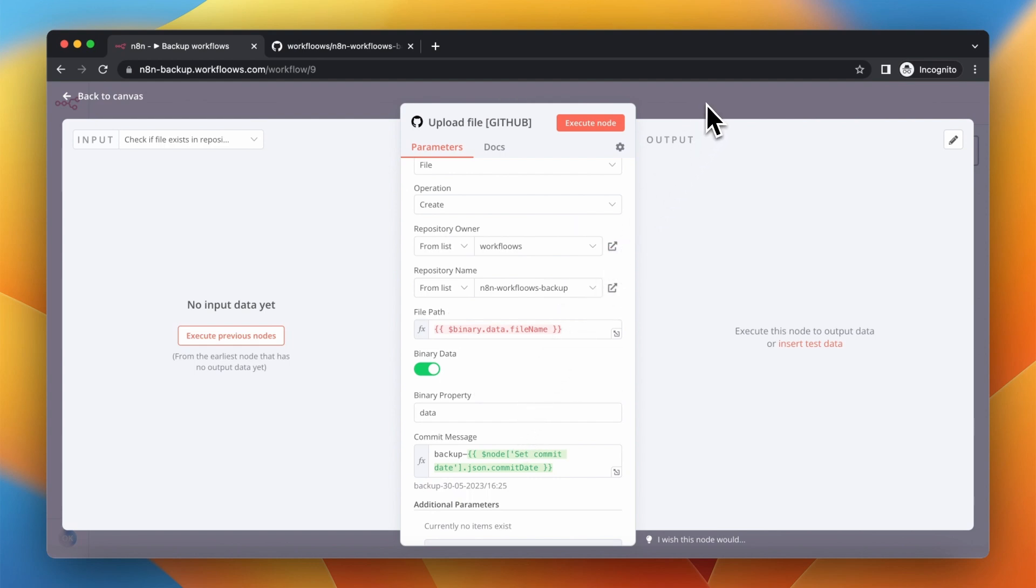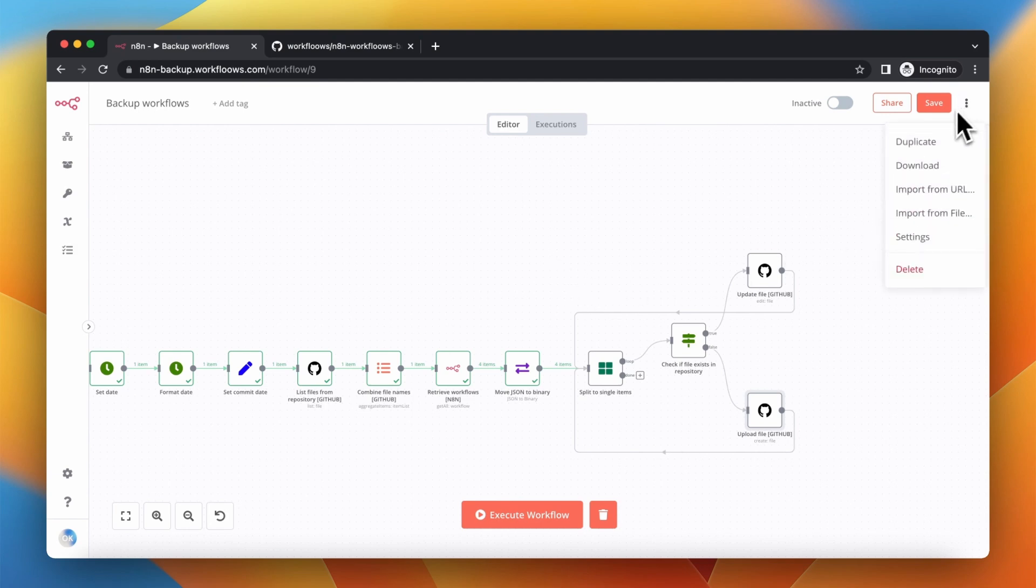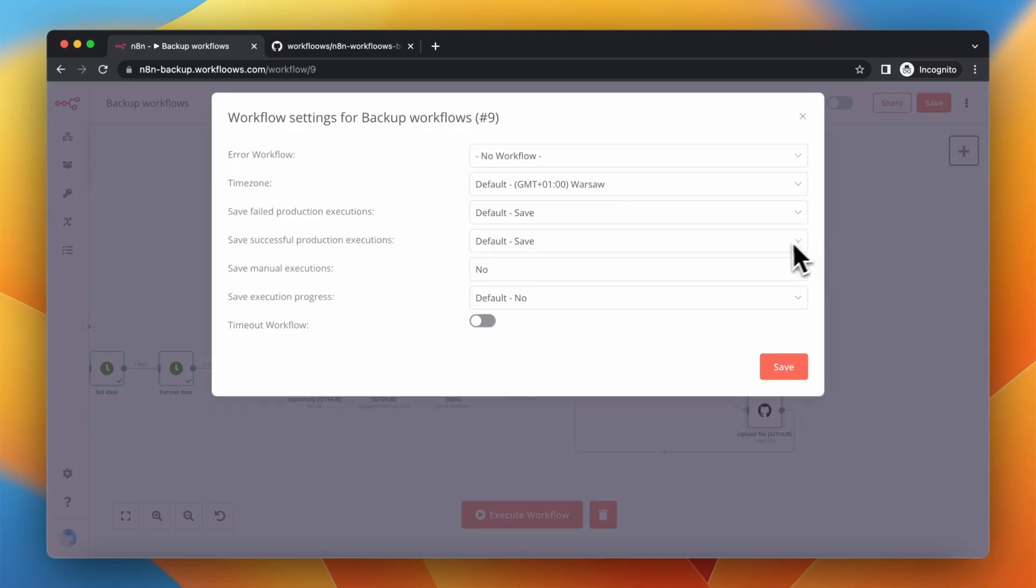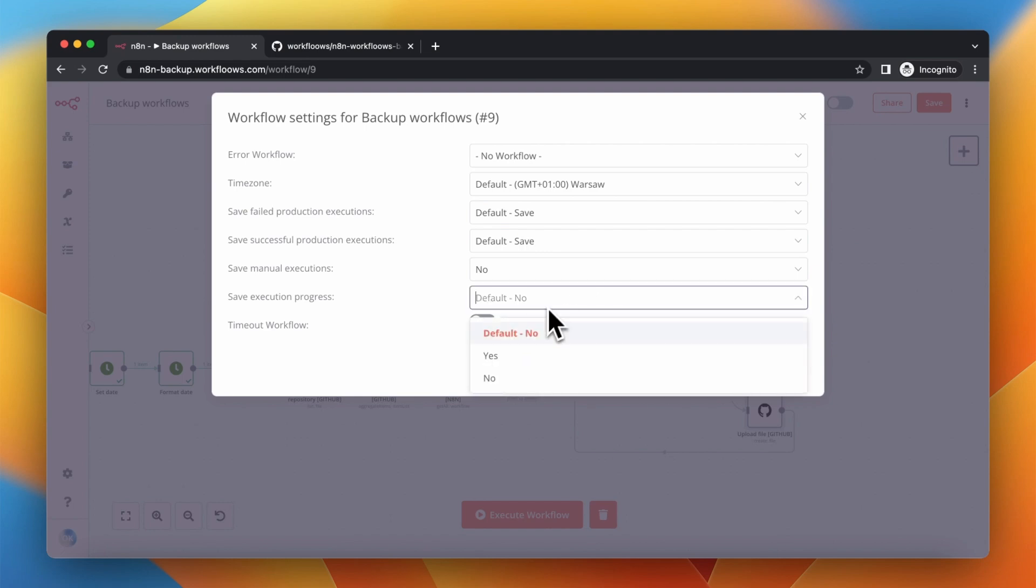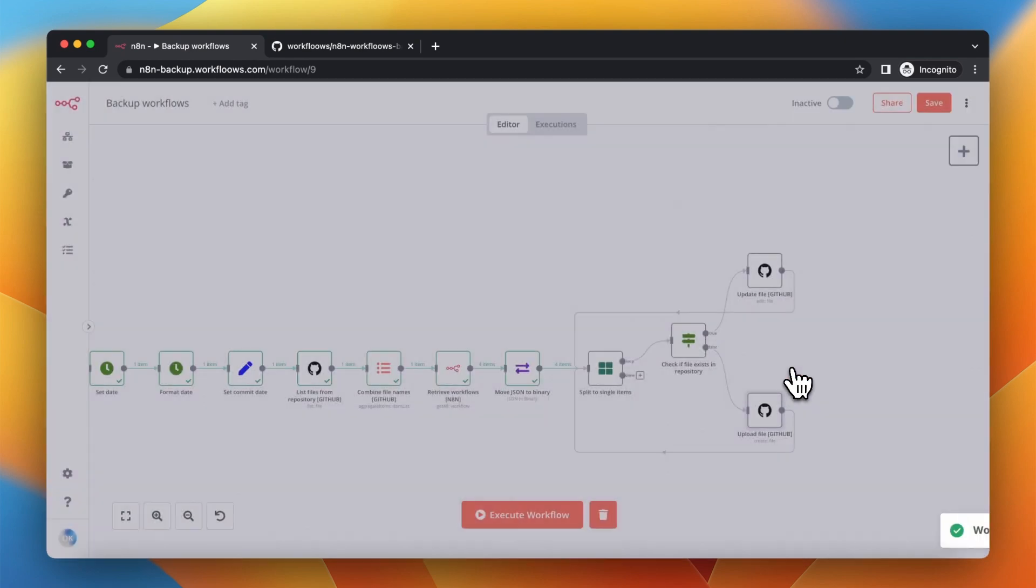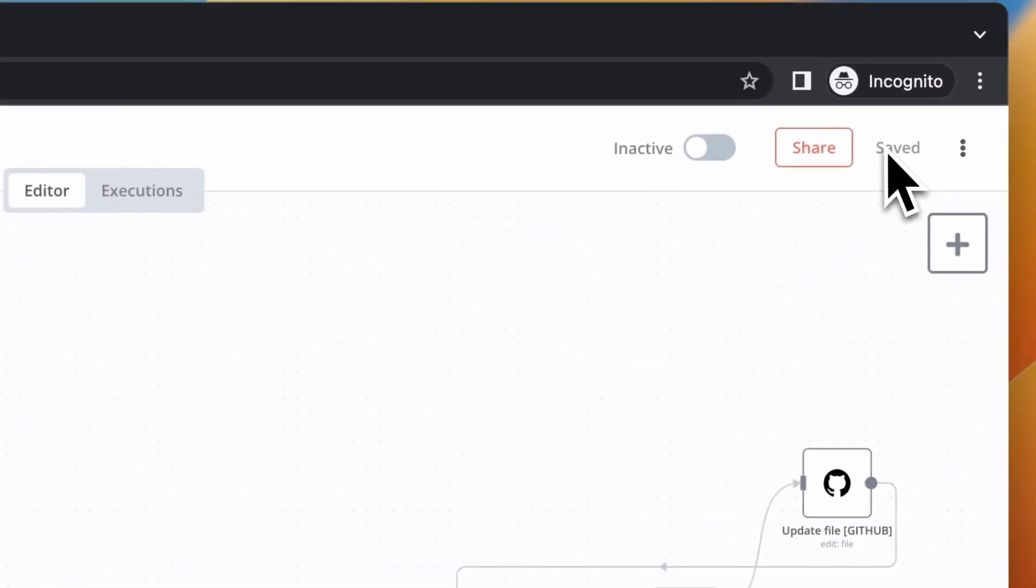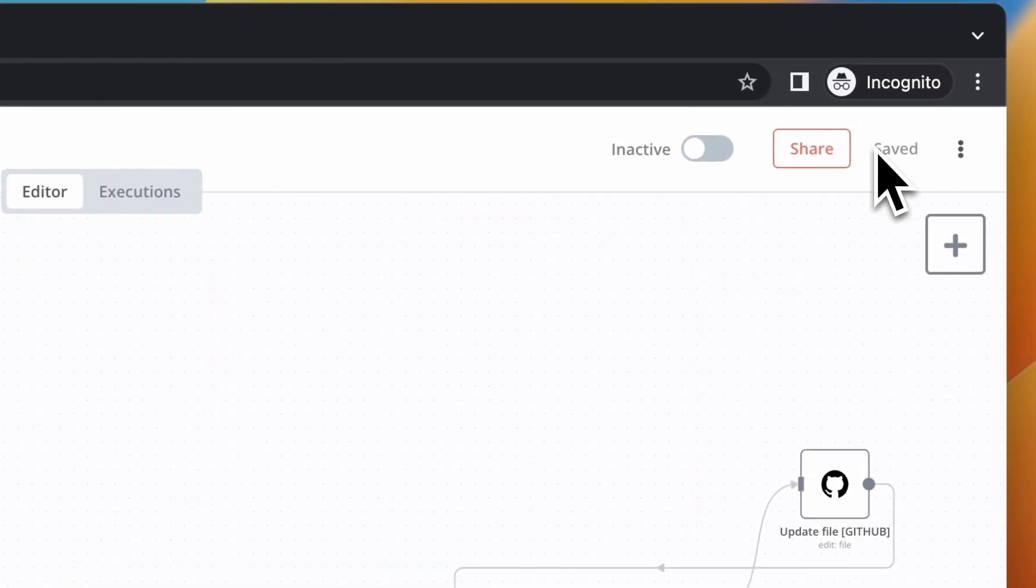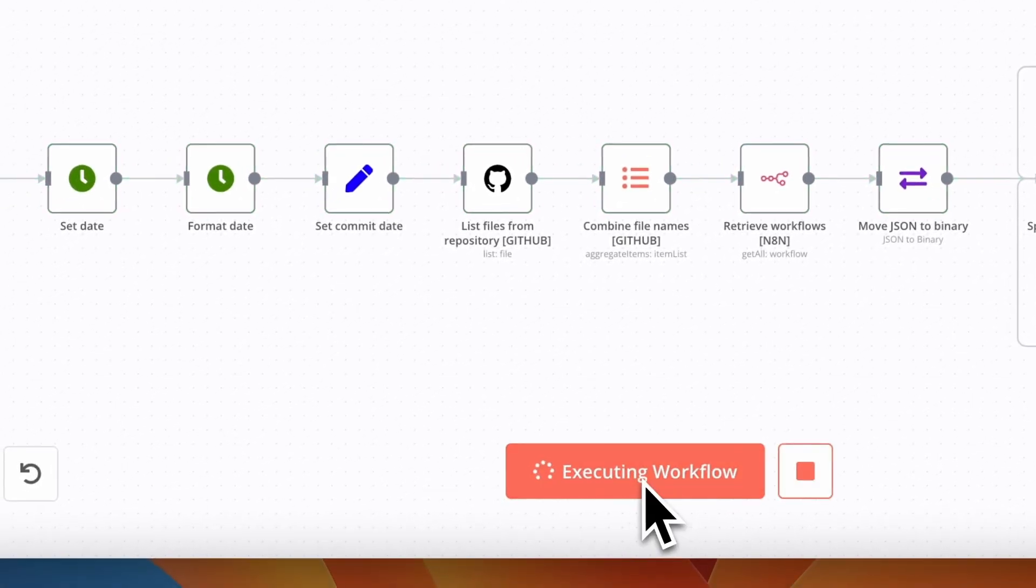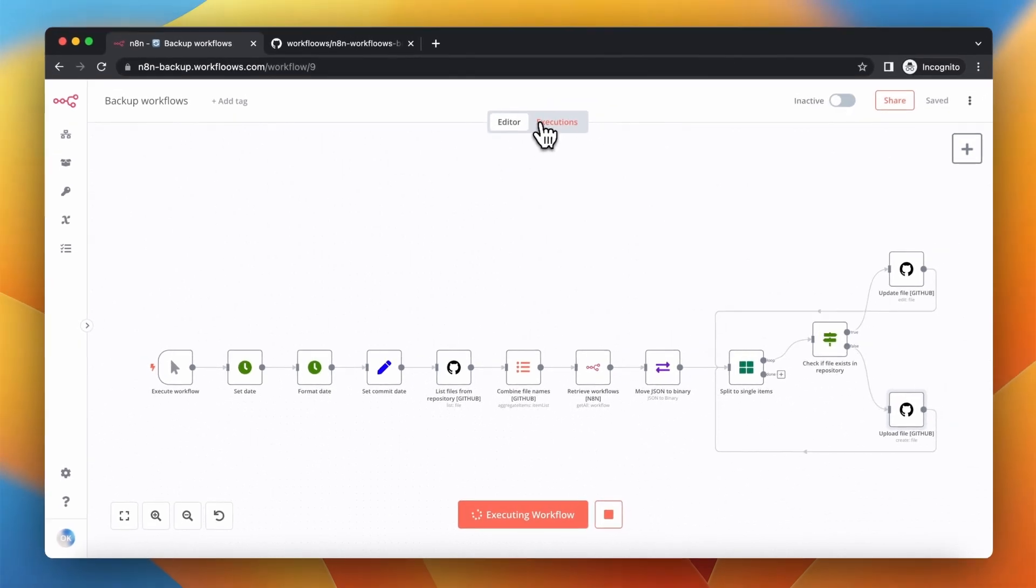Right now I will go to workflow settings to activate the option of saving manual executions because we will activate this workflow manually. But you can also add your own trigger for example schedule trigger to execute this workflow every week every day just how you want it. So now when we saved this workflow we can execute it and let's go to execution tab.